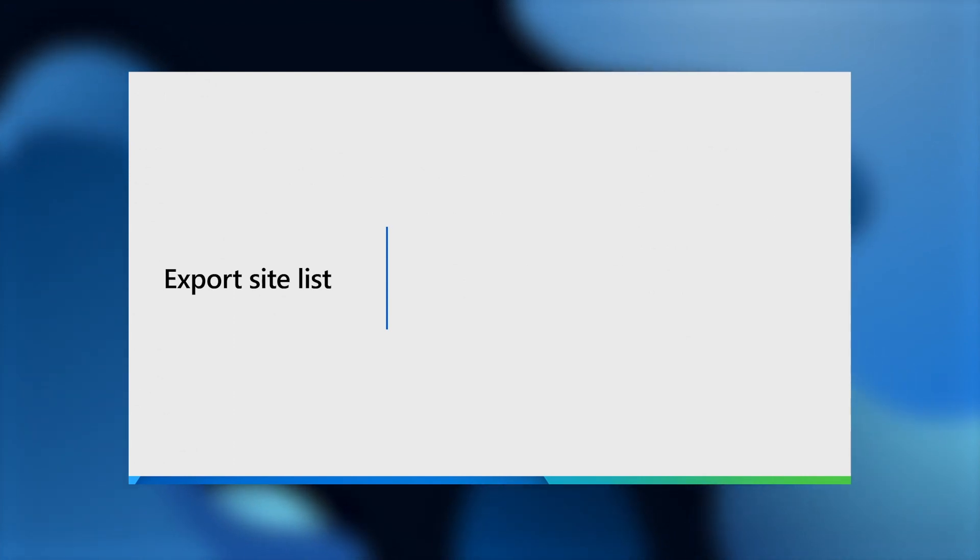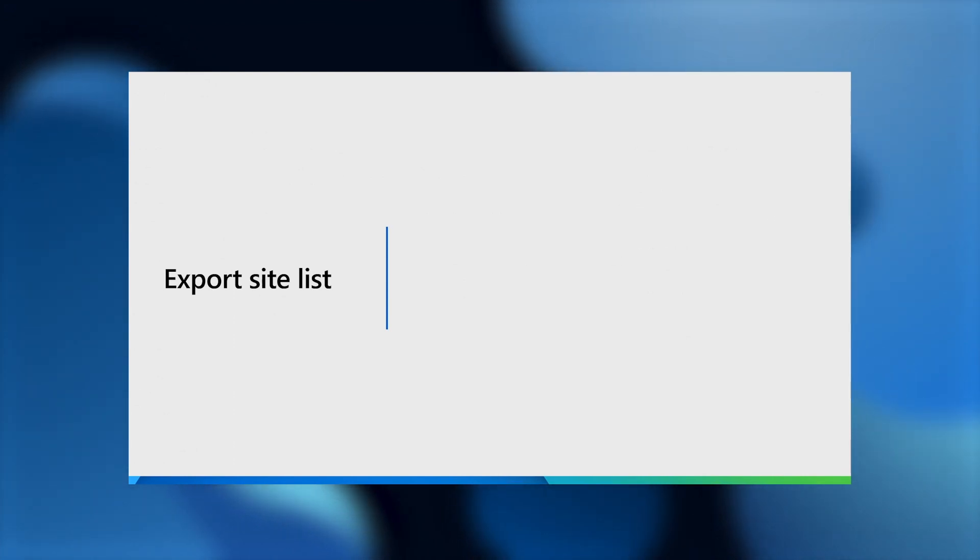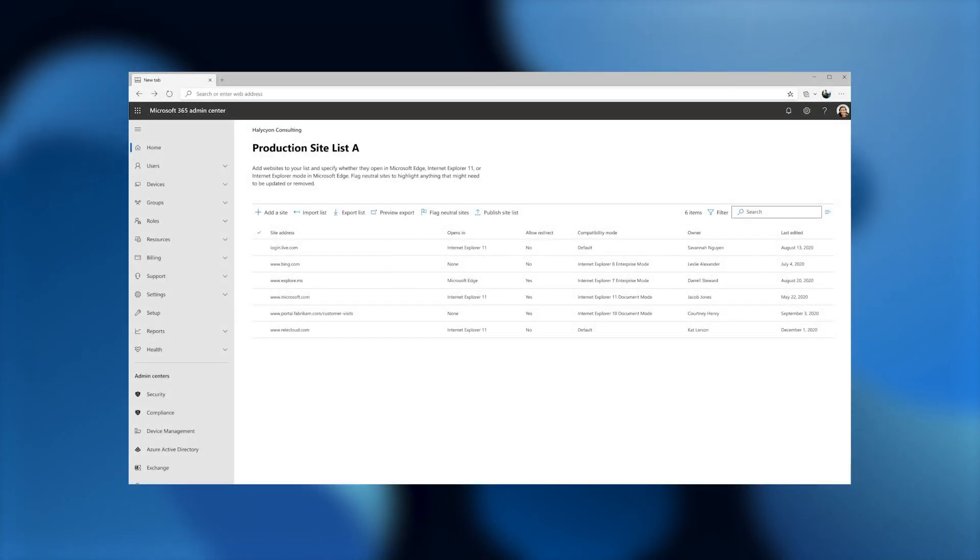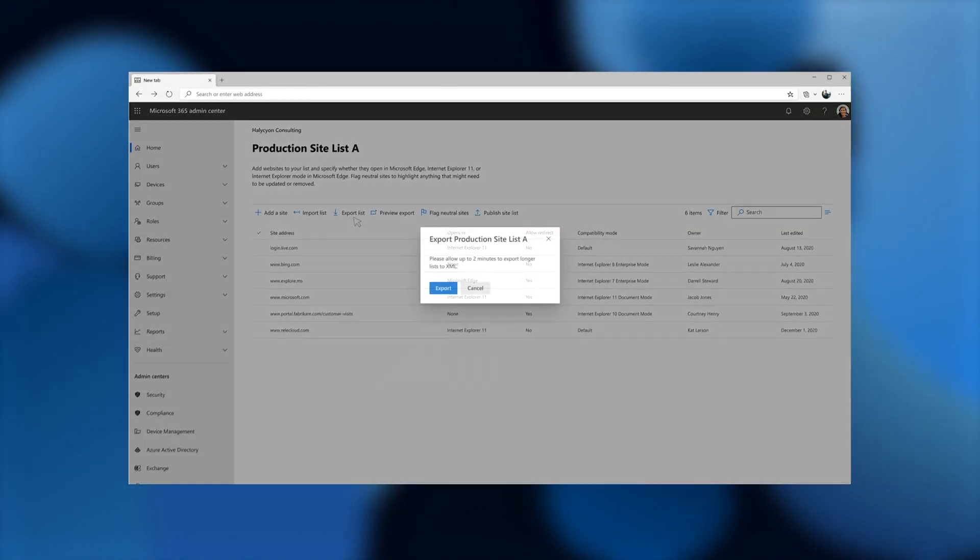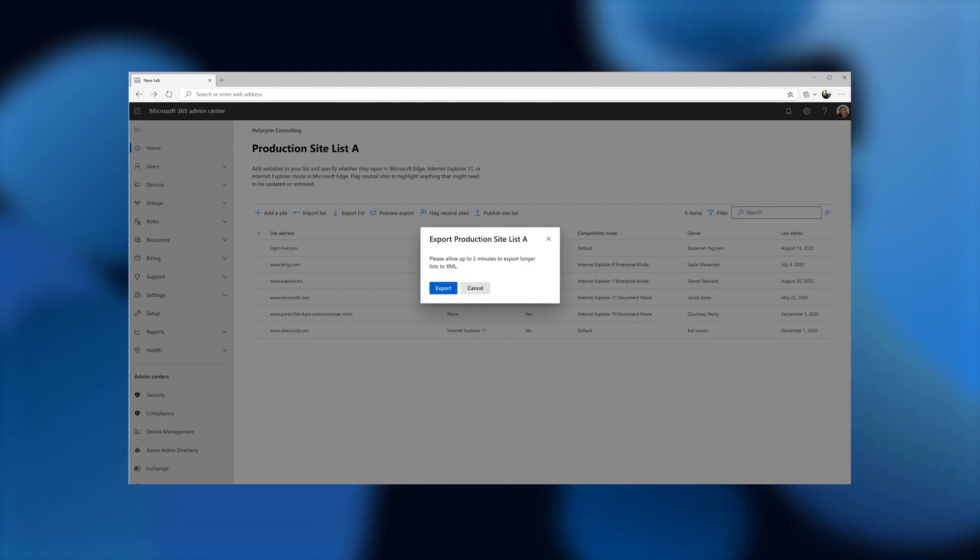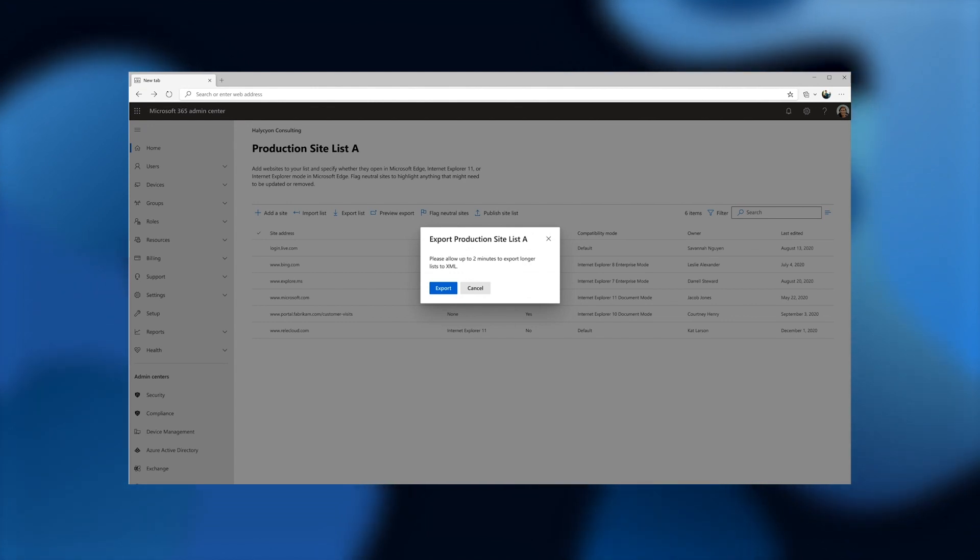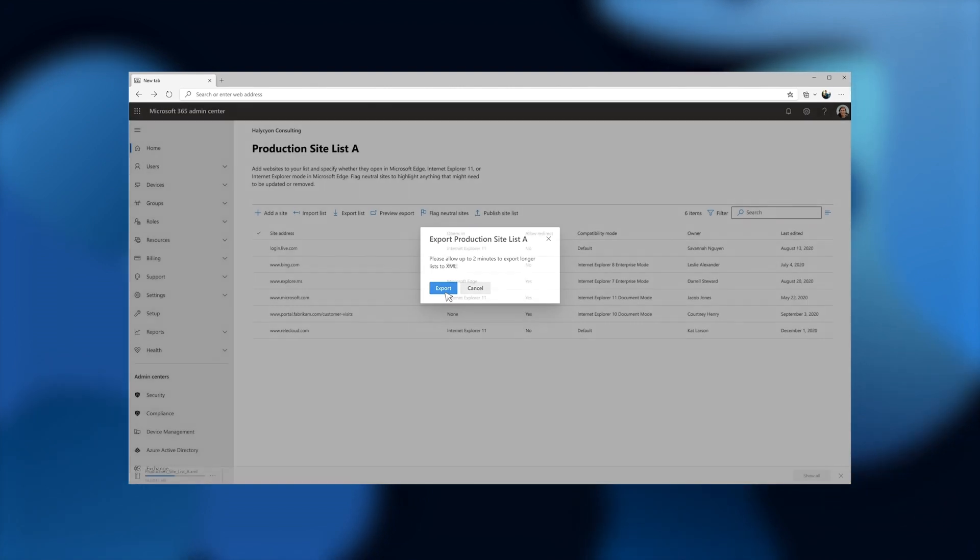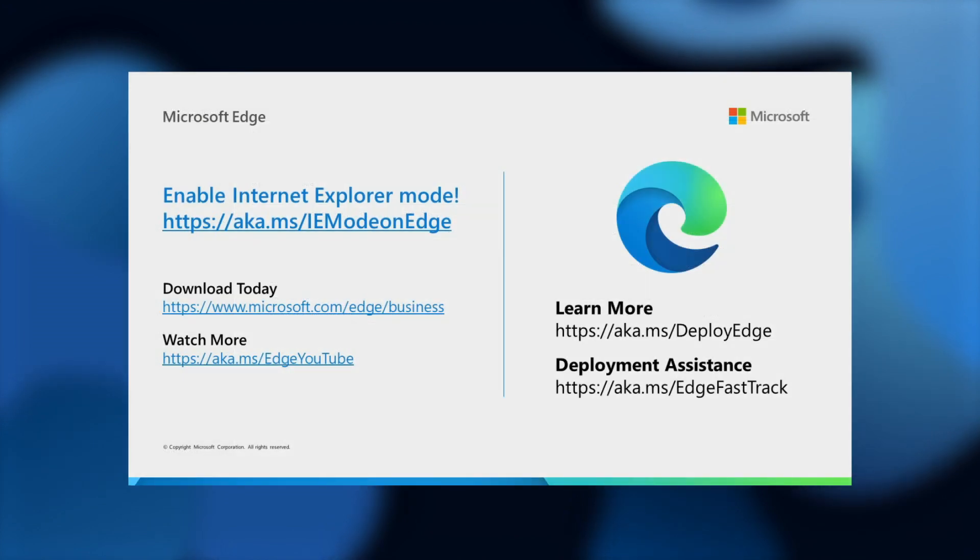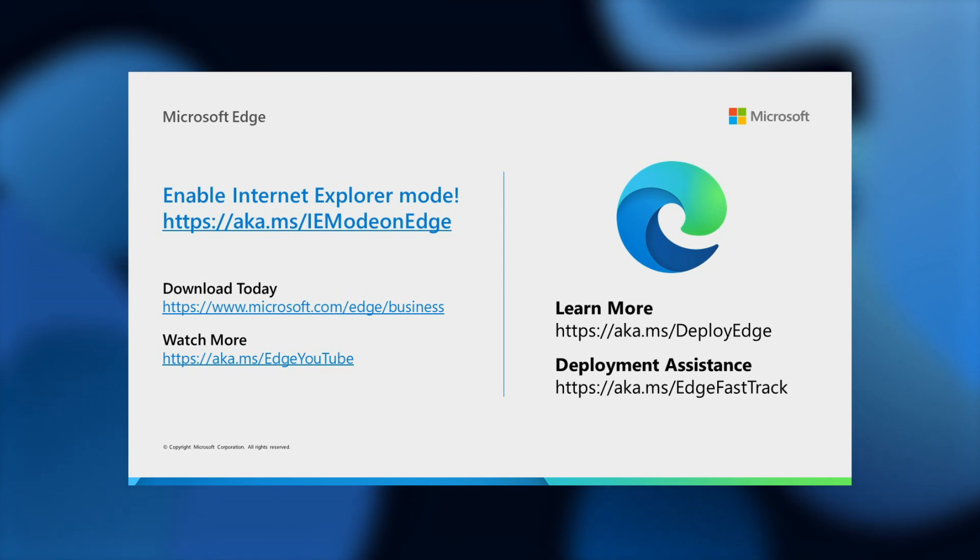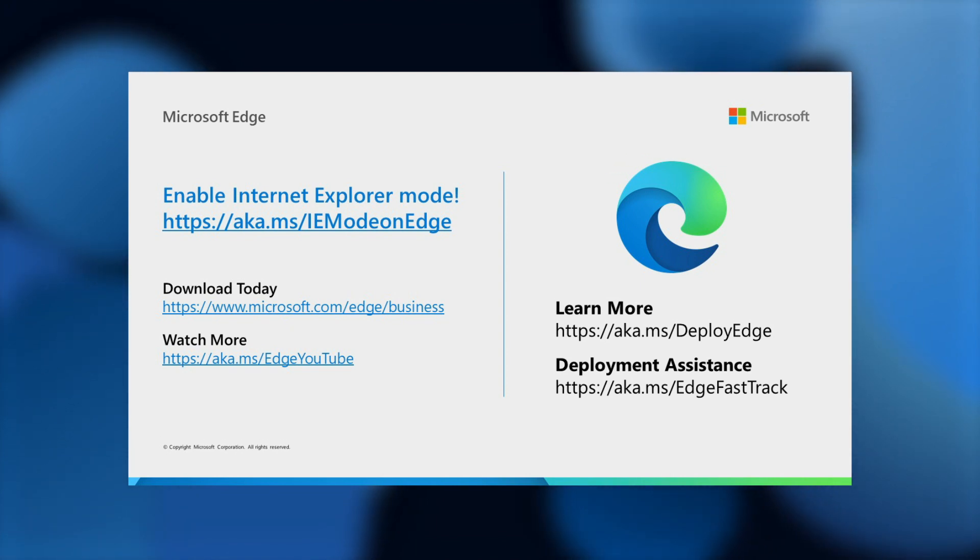Now let's look at exporting a site list. This is fairly straightforward. You click on the export list right at the top and you'll see a message that says to allow extra time if you're exporting longer site lists. And then you click on export. And then you'll see that the file is starting to download. And that's it. That was a quick walkthrough of the design we have for site list management in the M365 admin center.